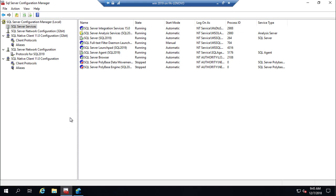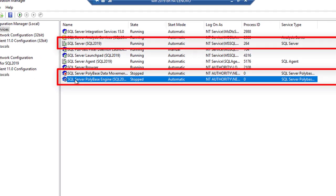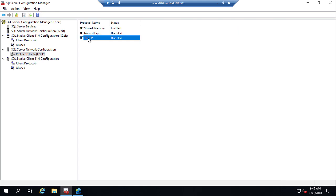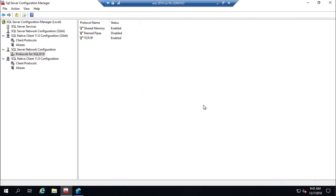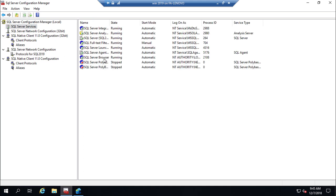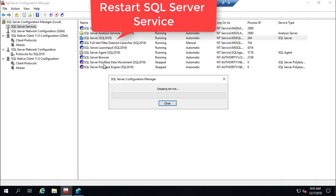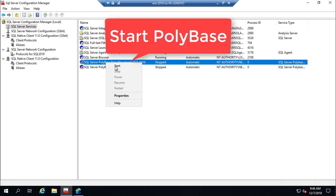The PolyBase service must run under SQL Server Configuration Manager. Before running it, you have to enable TCP/IP under SQL Server Network Configuration. Then restart the SQL Server service, and finally start the PolyBase services.